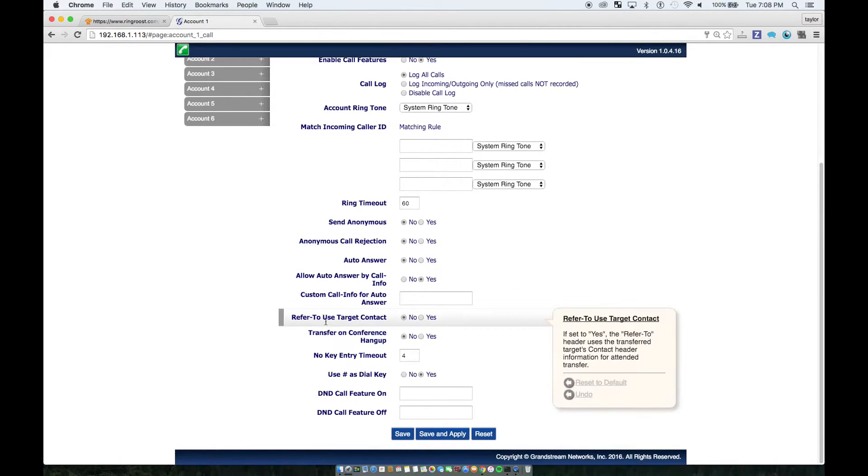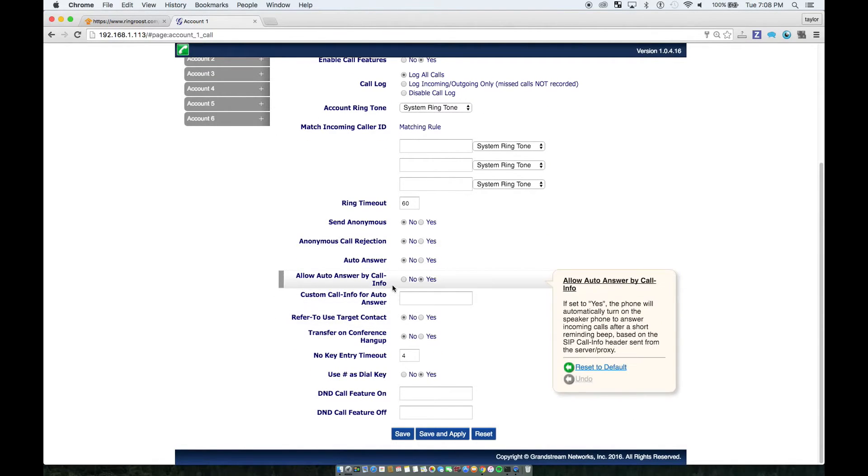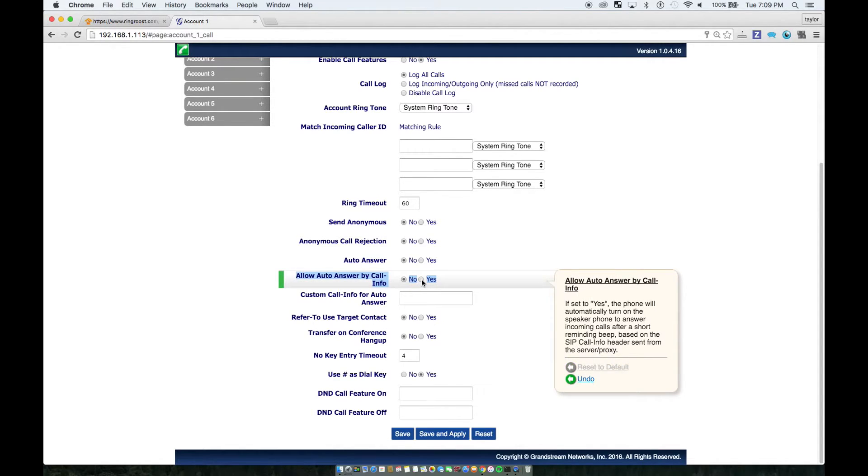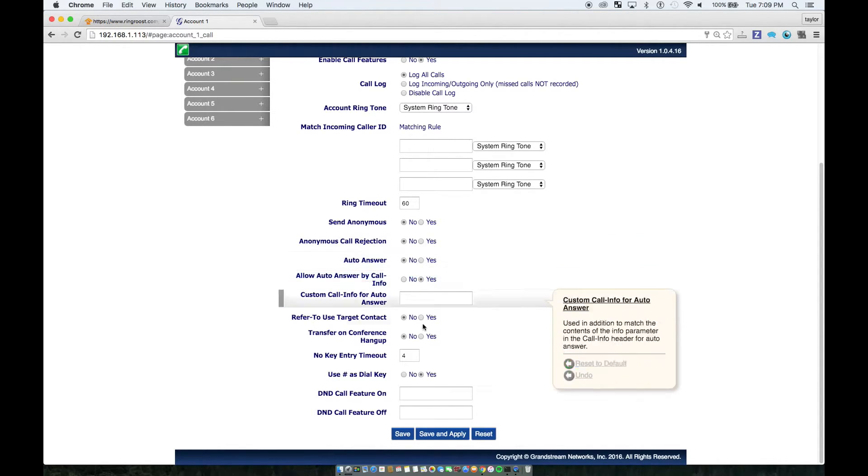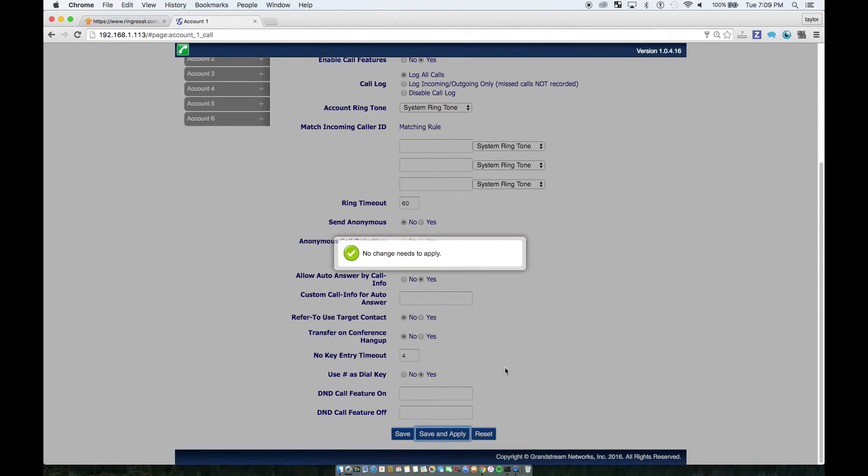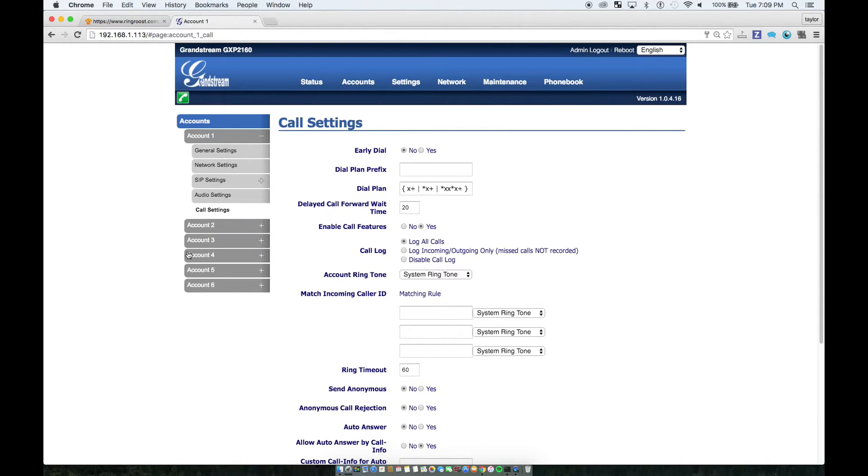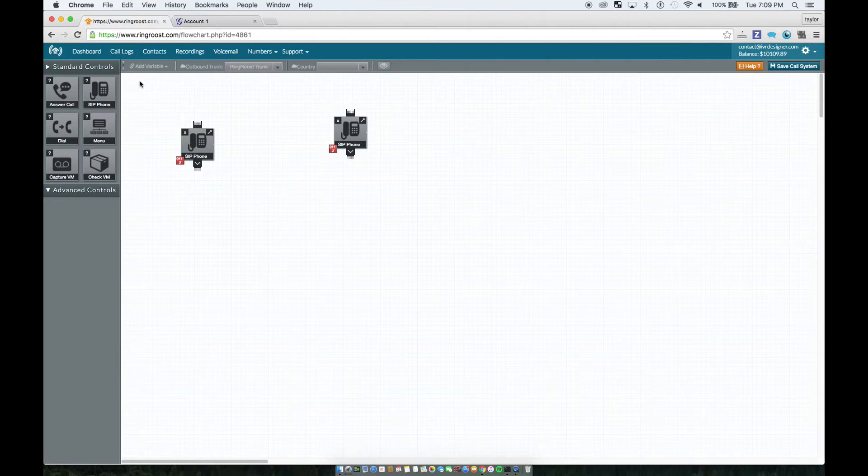The call setting that you want to make sure is on is allow auto answer by call info. And if it's not on, just click yes and save and apply. And that's all you need to do in order to have intercom presence working.